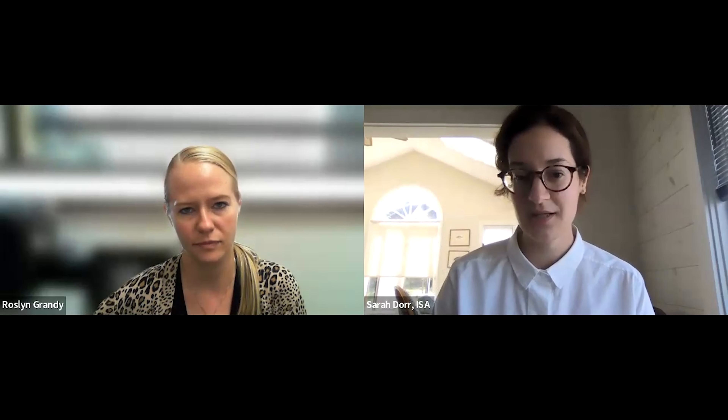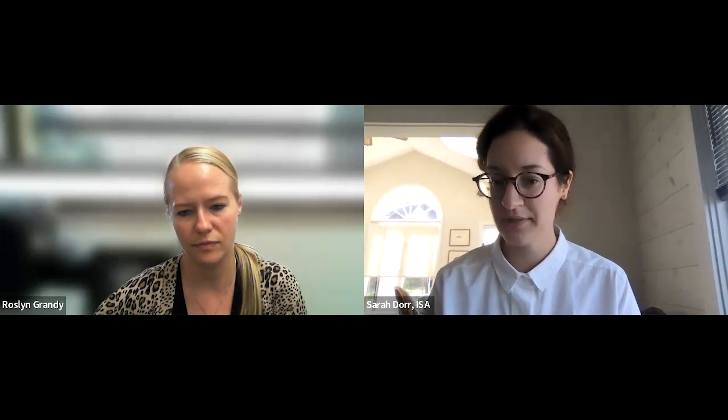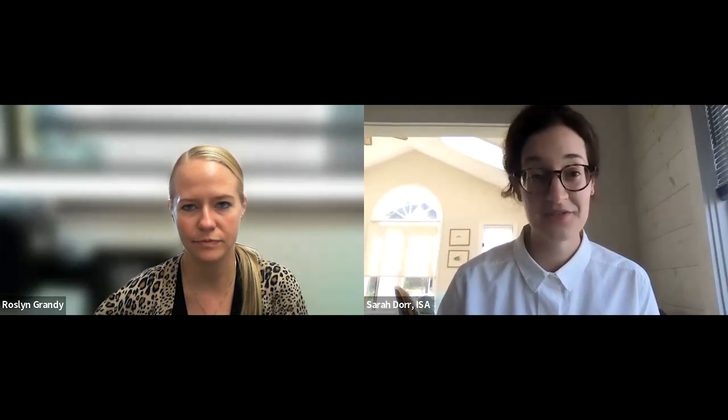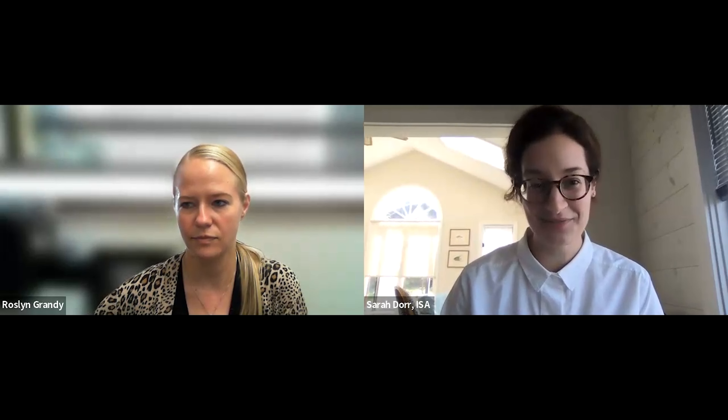Are there any more questions? I don't see anything in the Q&A or the chat. In that case, Roslyn, thank you so much — that was incredibly helpful. There's a lot of information there, and the slides also contain Roslyn's email if you have a question for her. Thank you again everybody for attending. Thanks for having me. Good luck. Bye now.